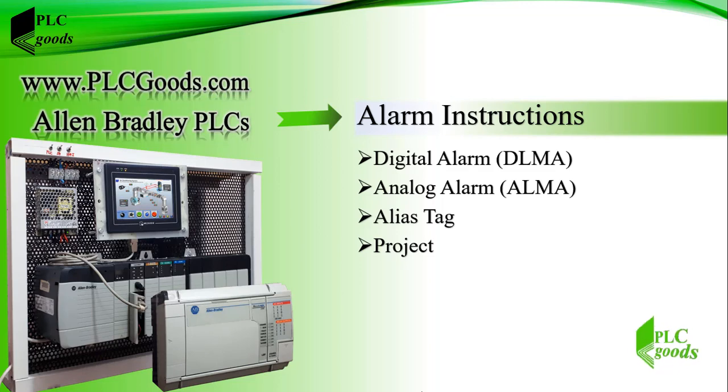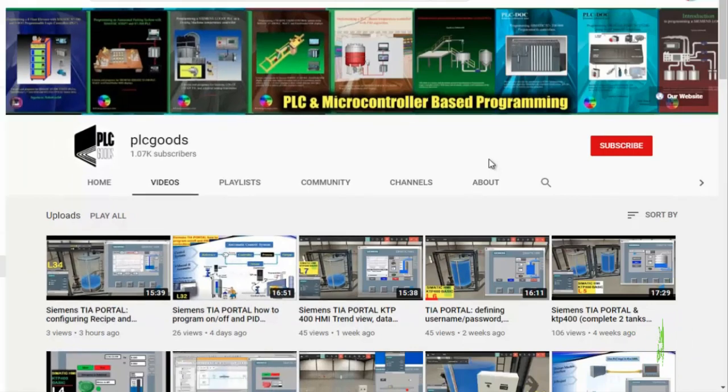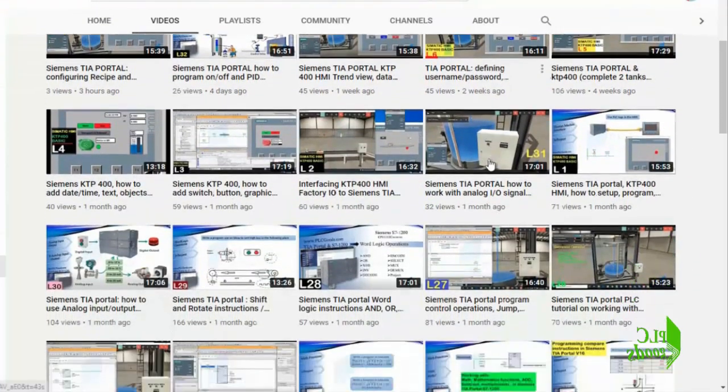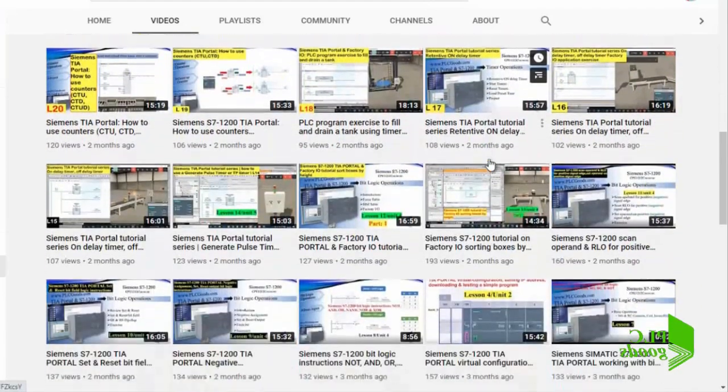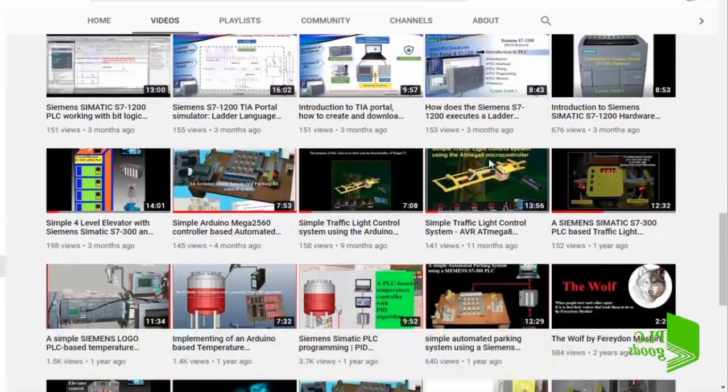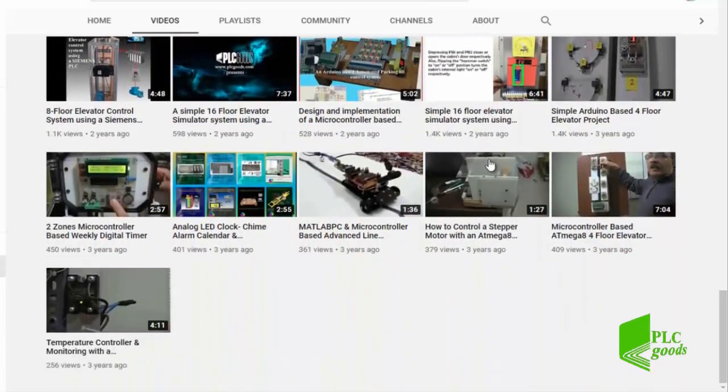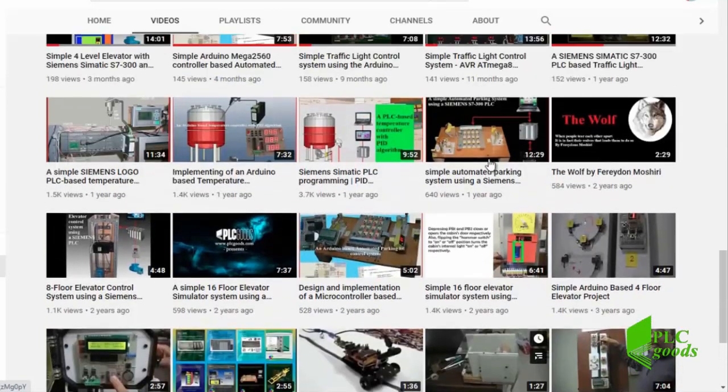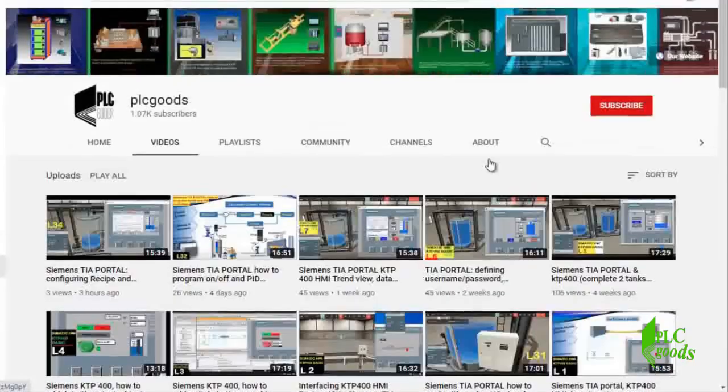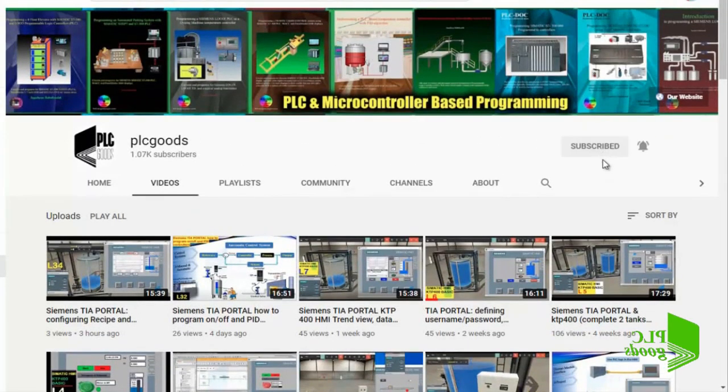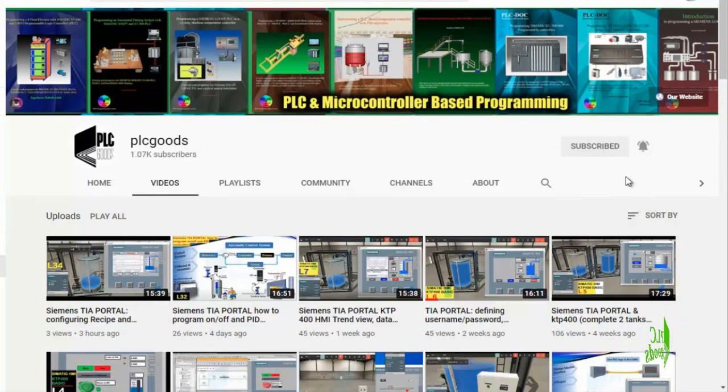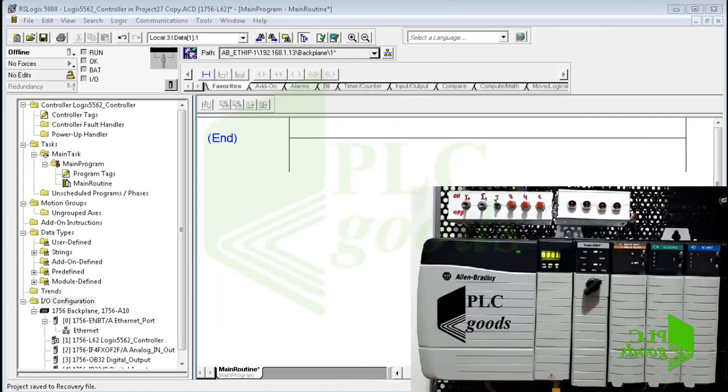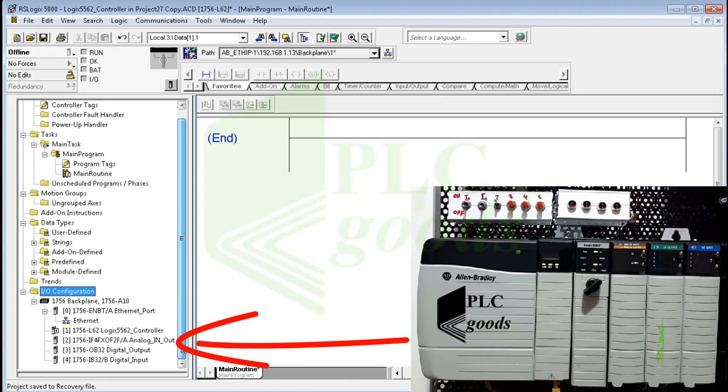Before we get started with today's video, I just wanted to inform you about all the great content I have been releasing on the PLC Goods YouTube channel, which includes industrial automation, PLC programming, HMI and microcontroller based developments. My name is Syed Reza, and if you enjoy this video, I would appreciate it if you could click the subscribe button as well as the notification bell.